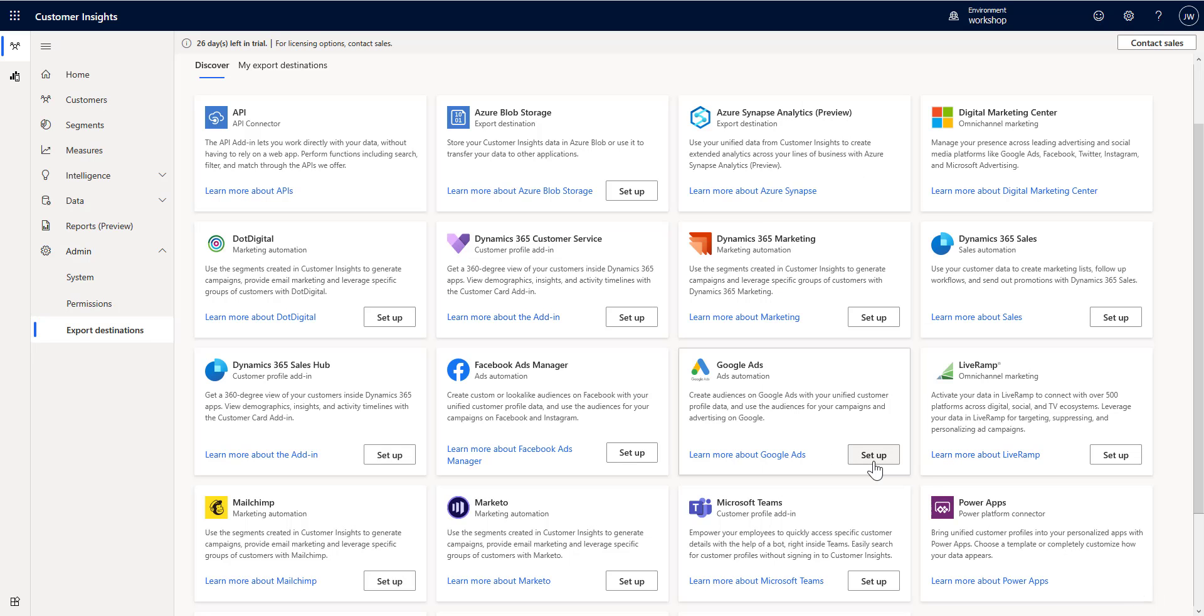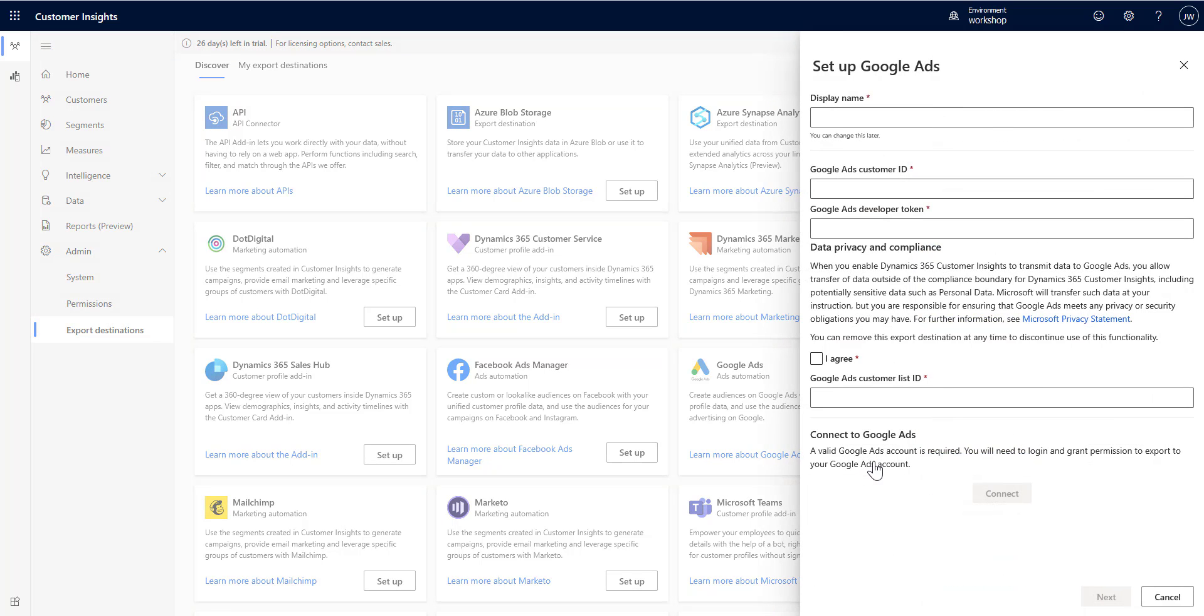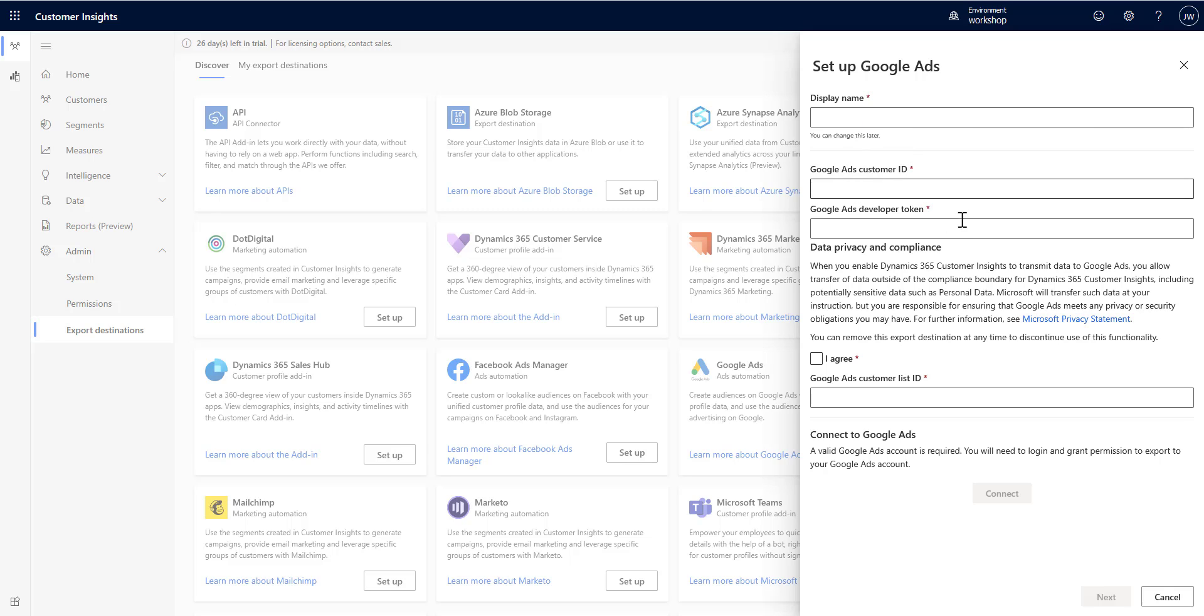Next up is Google Ads. Again, same thing here as with Facebook Ads. You're exporting your segments to use in targeted advertising on Google or through Google. You're going to give it a name, give it your Google Ads customer ID and your developer token, and again, agree to the terms and the data privacy and compliance terms, and then give it your Google Ads customer list ID, so the particular list that you want it to go into.